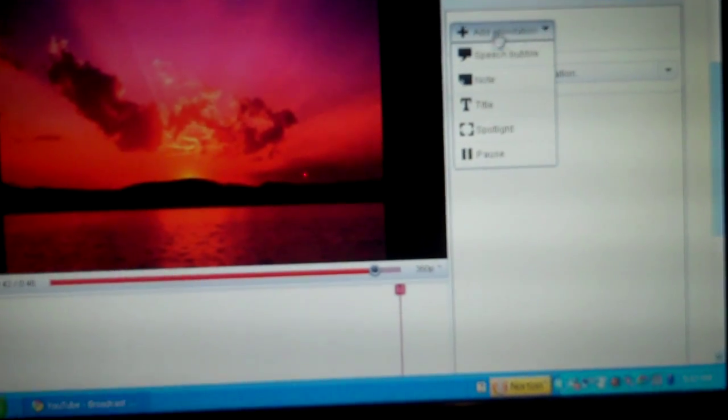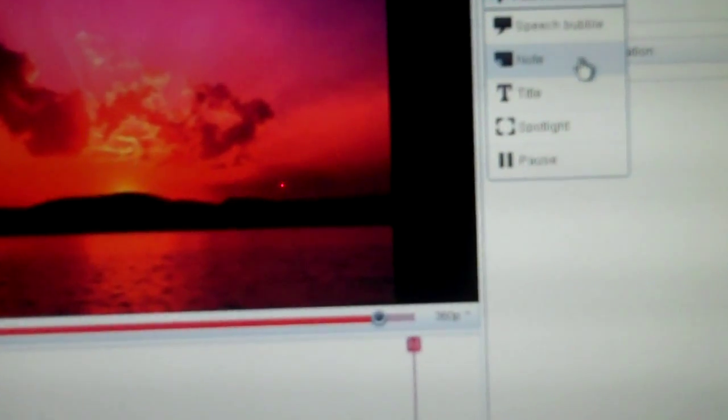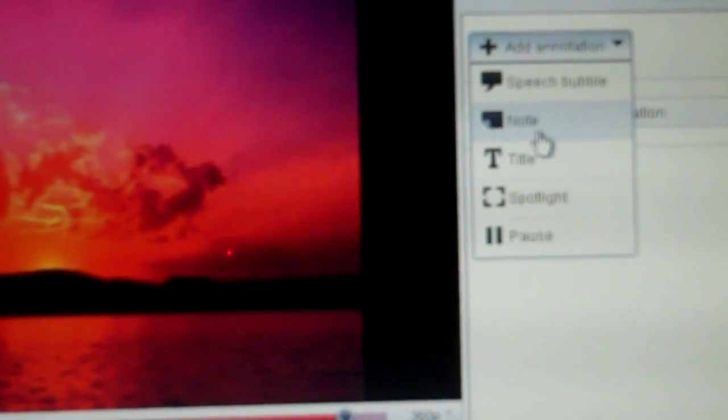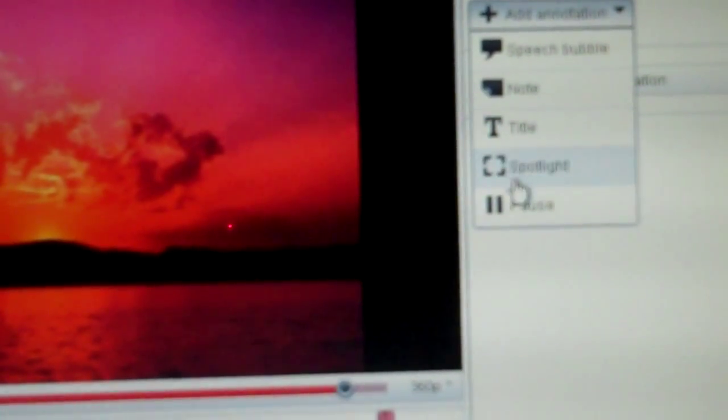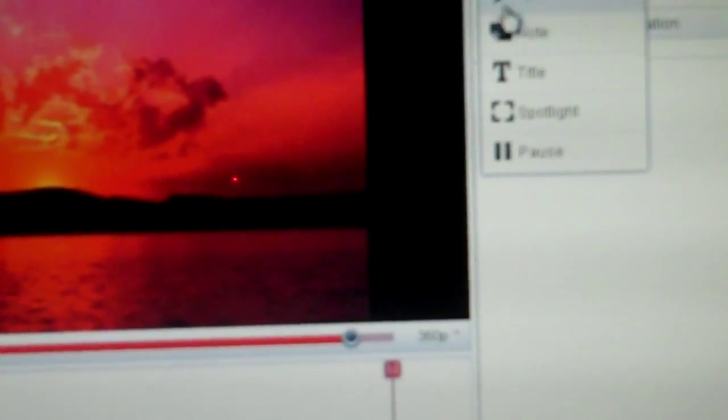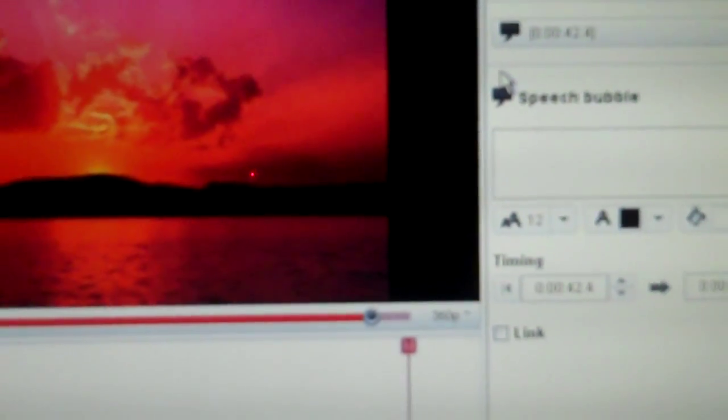So there's a speech bubble, a note, a text, spotlight, or a pause. We're going to do a speech bubble today.